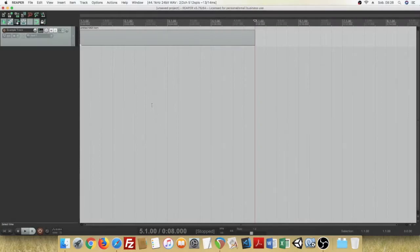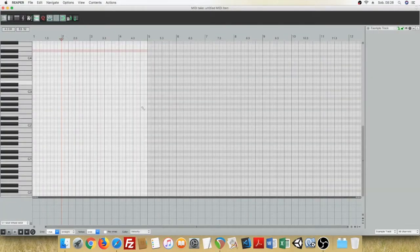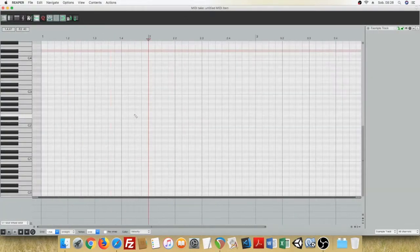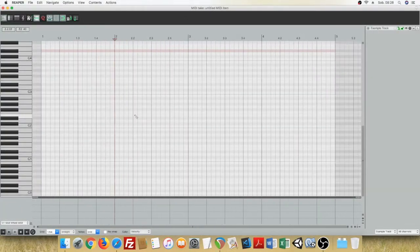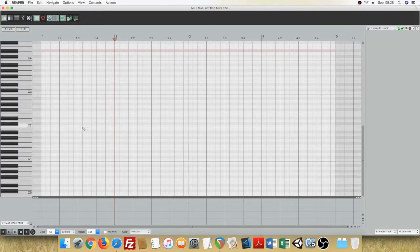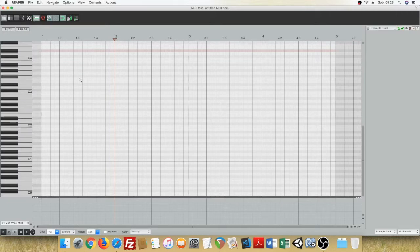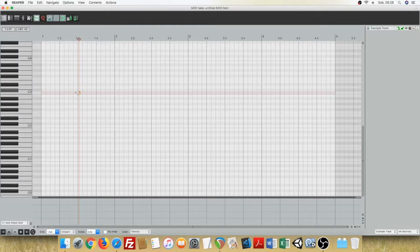To add a note to your track, open the MIDI editor, then use your mouse to double-click somewhere on the grid. The note has been added.